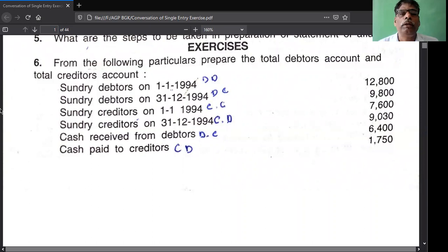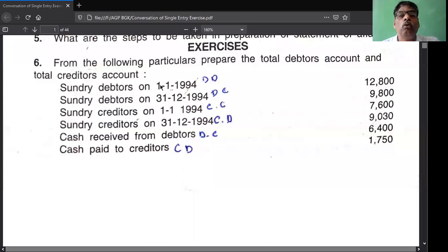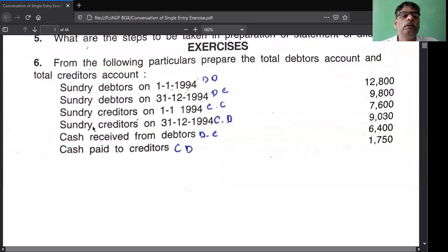Opening debtors 1194 - debtors account debit side, first item. Sundry debtors 31st/12/94 - debtors account credit side, last item. Remember this: opening should be recorded first, closing should be recorded at the last before totaling. Debtors opening on debit side, debtors closing on credit side. Creditors opening 1194 - creditors account credit side. Sundry creditors on 31st/12/94 - creditors account debit side. Opening first, closing at the end.